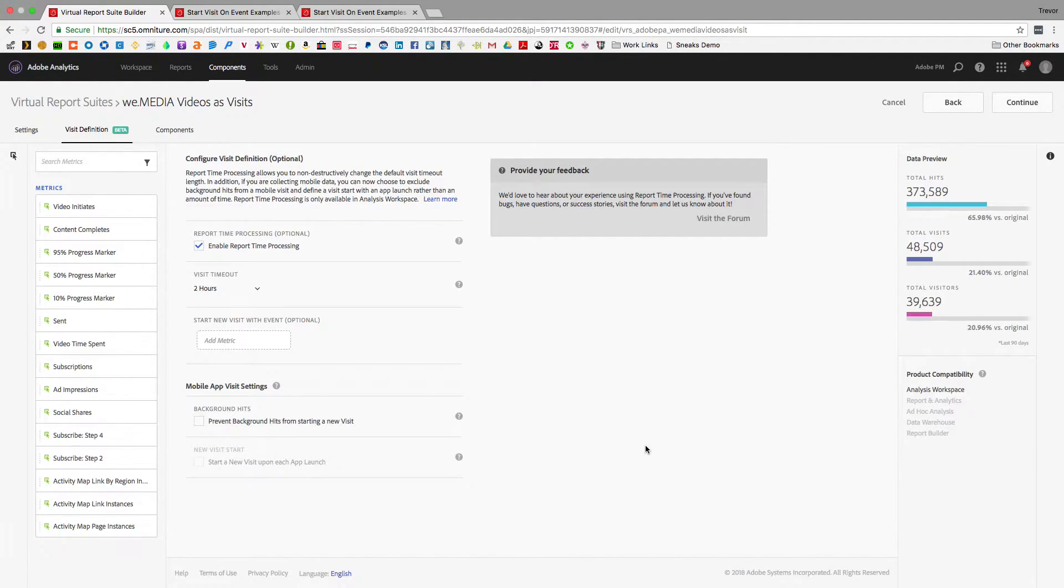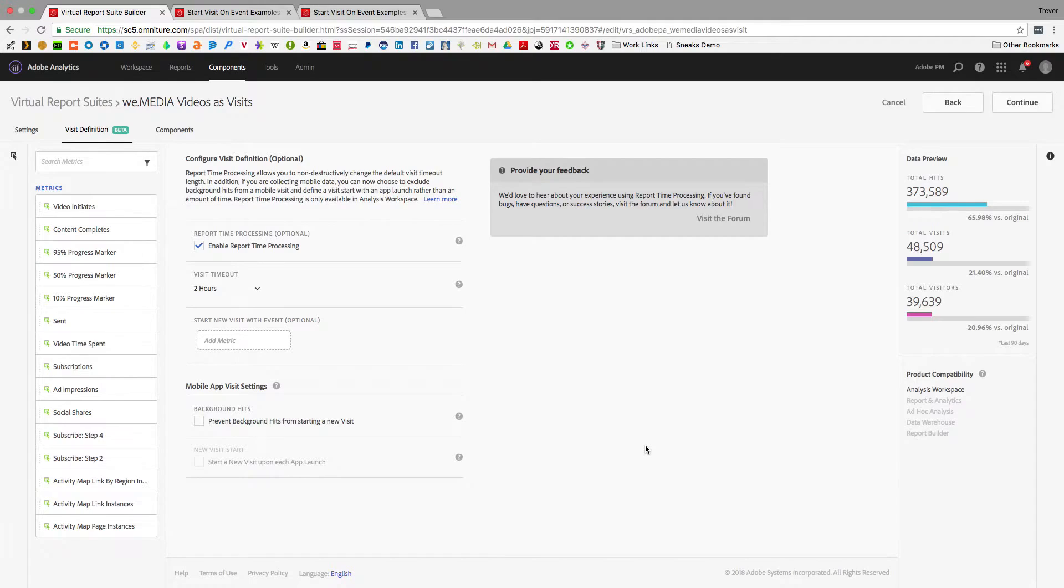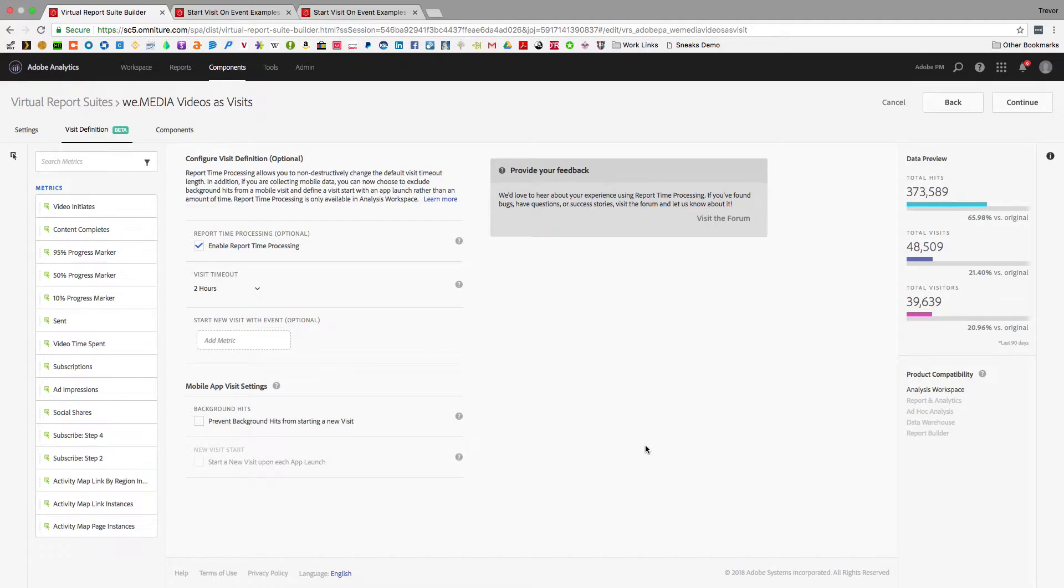So Virtual Report Suites allow you to change what a visit means non-destructively and apply that to all of your data including your attribution, your visit counts, and even how your segments work.